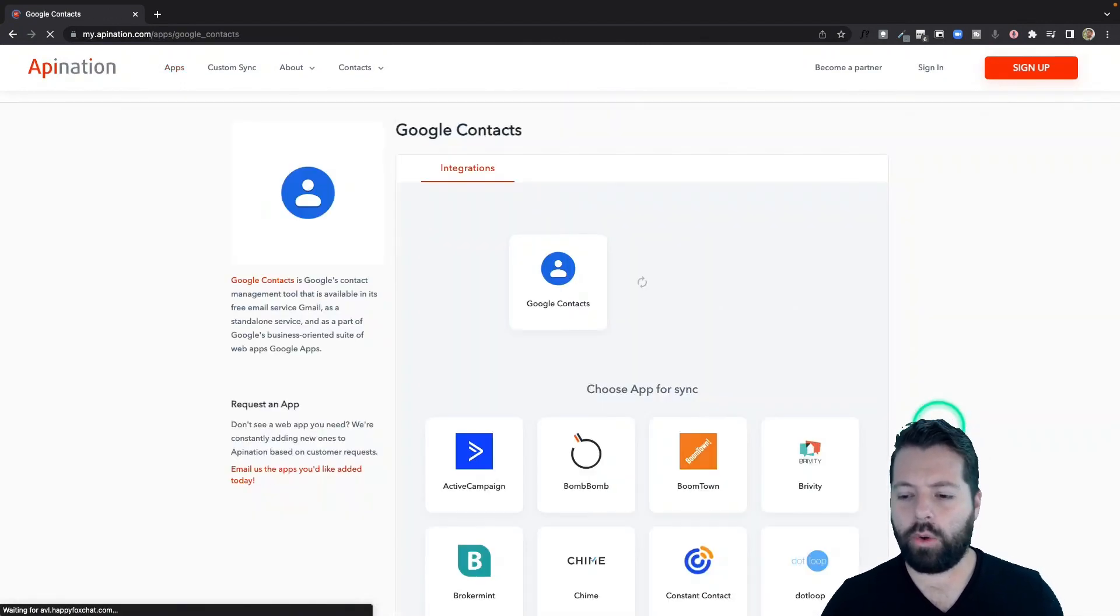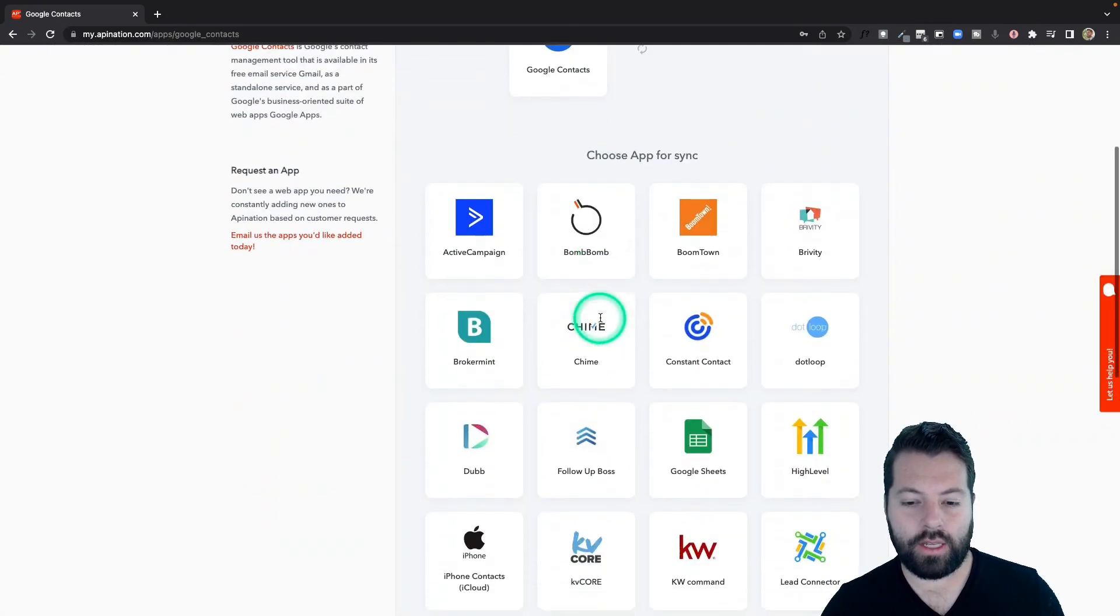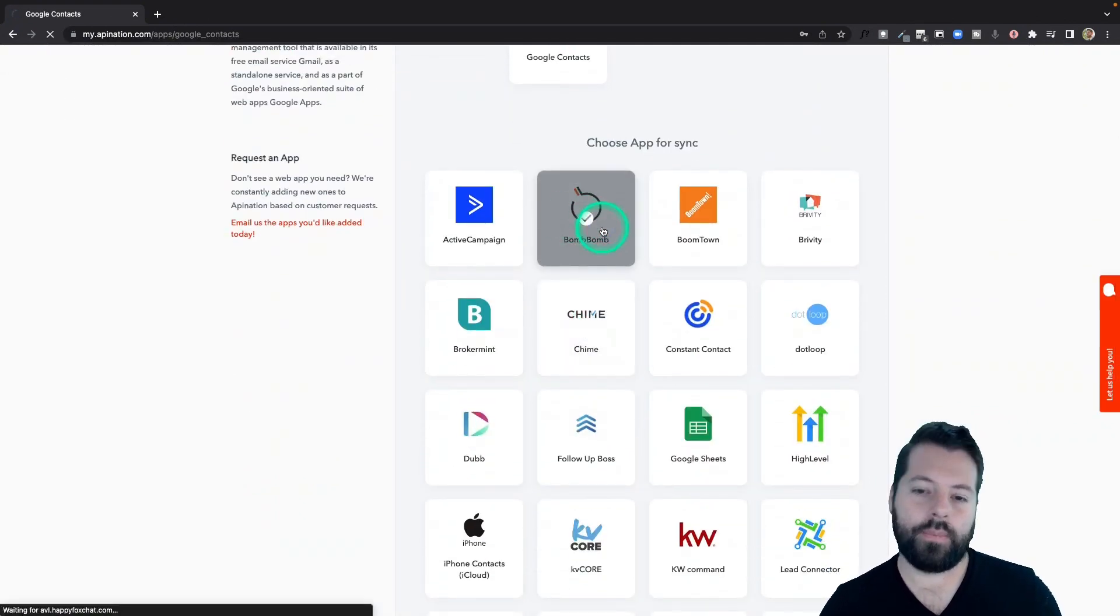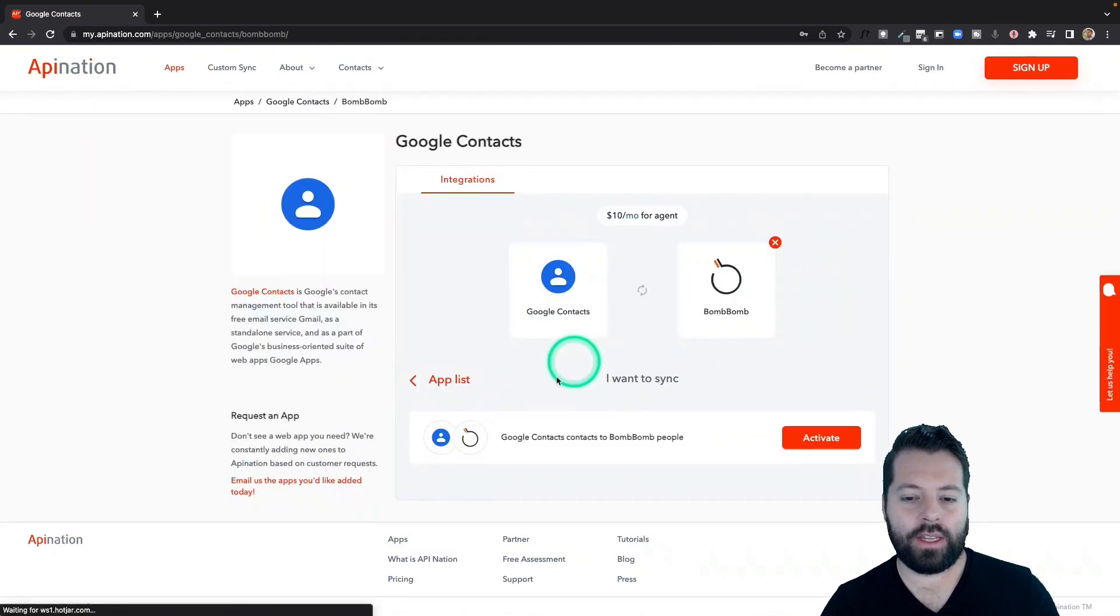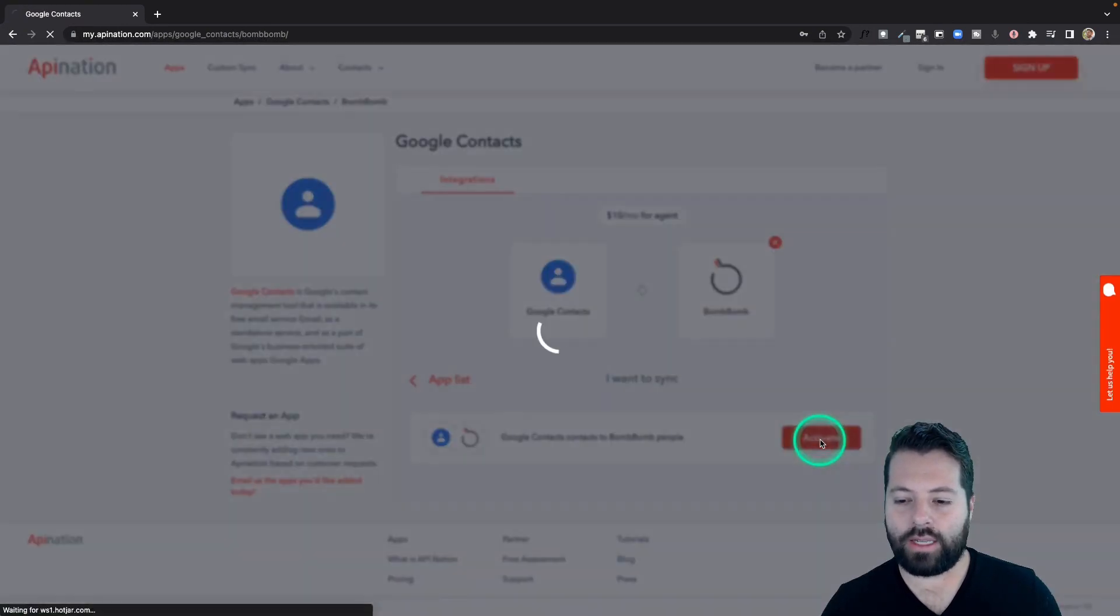We're going to go with Google contacts, and today we're going to sync those contacts to BombBomb. You can see the sync available here is sending Google contacts into BombBomb. I'm going to activate that sync.